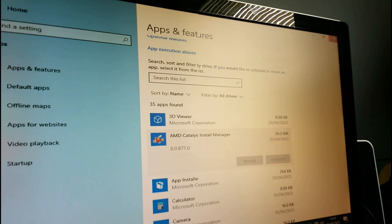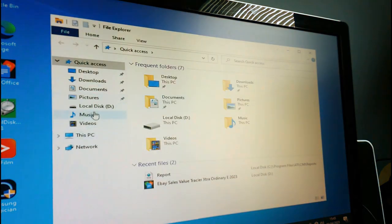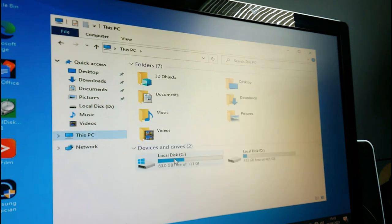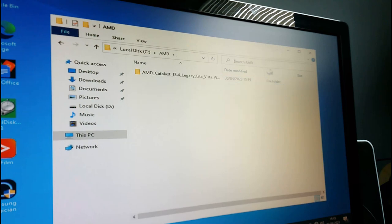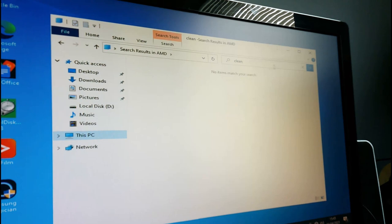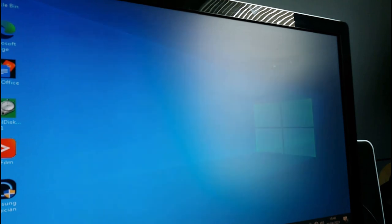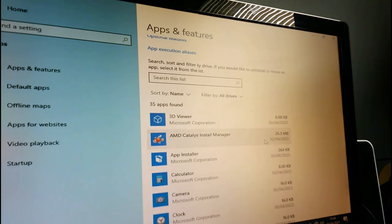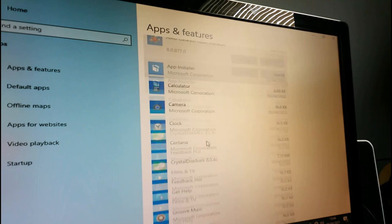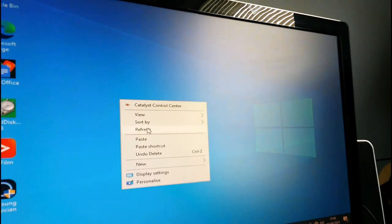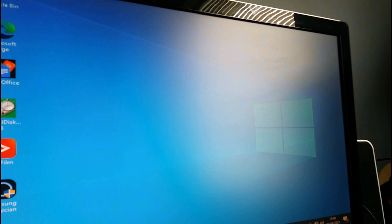If you can't remove it from Add and Remove Programs, go to Program Files and find the AMD folder for a clean uninstall. I need to be able to remove it somehow. Maybe it's still in the process of removing. Let's try restarting the computer.